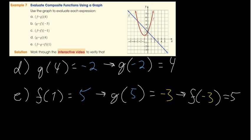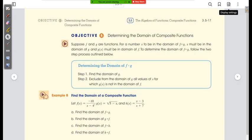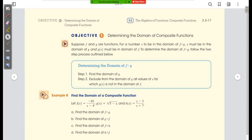Now we're going to talk about the domain of composites. This part is, admittedly, super tricky. The textbook definition has two steps — step one is find the domain of g, and step two says to exclude from the domain of g all values of x for which g of x is not in the domain of f. I find that definition difficult, so here's how I do it.